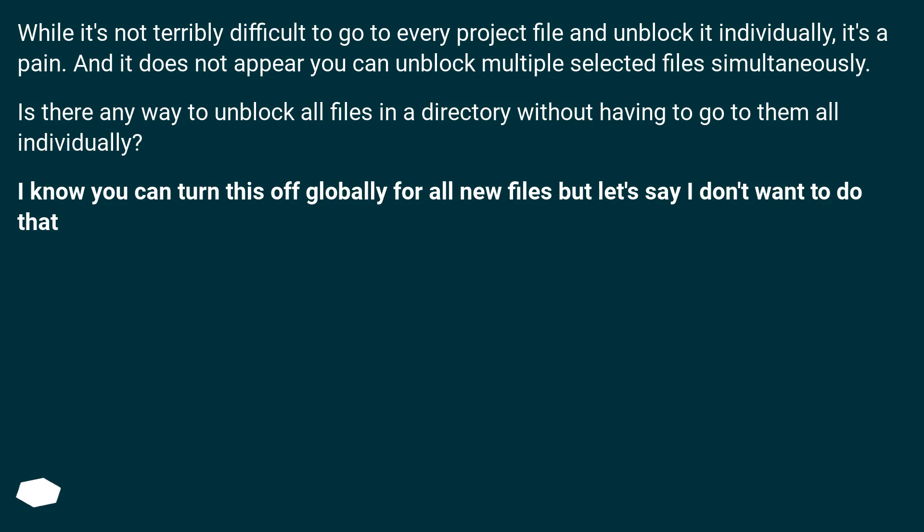I know you can turn this off globally for all new files, but let's say I don't want to do that.